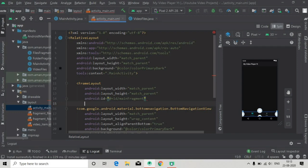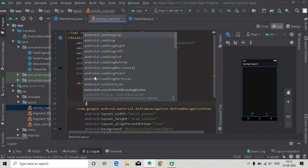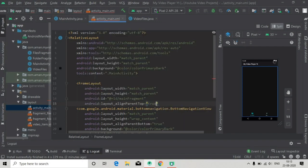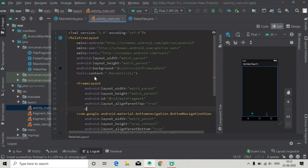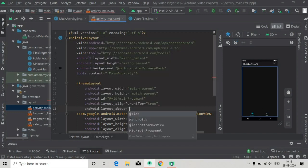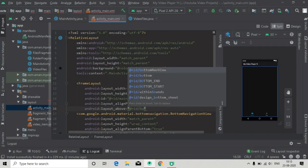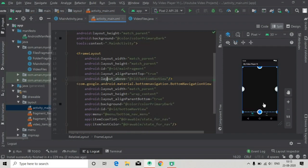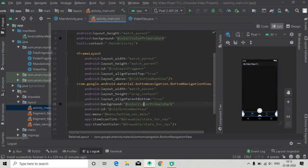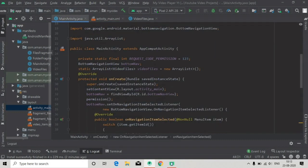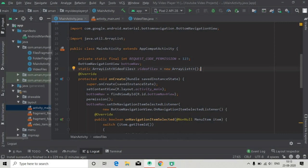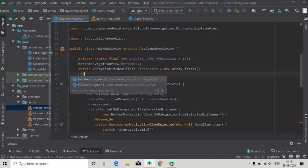Set layoutAbove to id bottomNavMenu so it will be aligned at the top of the bottom nav menu. Now we have done the things in our activity_main layout. We have to create a fragment transaction, so inside this switch-case statement — when we click on the folder list menu item — we will create a fragment transaction.